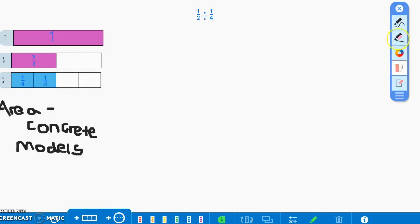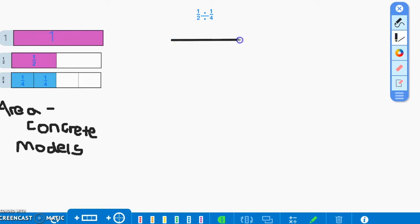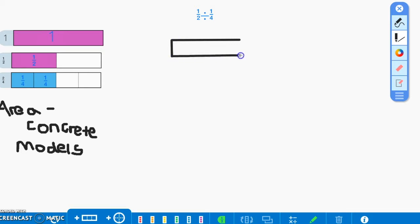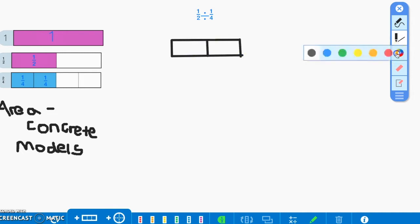We will now demonstrate this problem using the pictorial model. We're going to start by using one whole unit, and since Shirley only had one half of an apple pie, we are going to divide that whole unit in half. And now we're going to shade one half to represent the one half of apple pie she had.